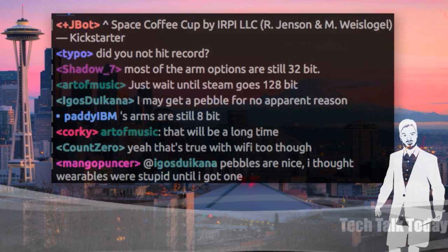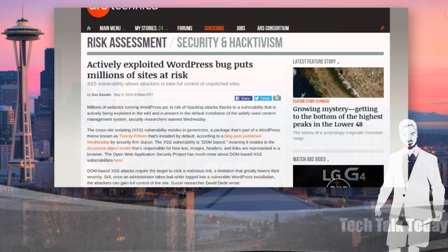Now, I heard we were talking a little bit about this in the pre-show. I know some of you have already updated, but I wanted to get this in the show quick because it's being actively exploited right now as we record this. It's a WordPress bug — a cross-site scripting vulnerability that allows attackers to take full control of unpatched WordPress sites. It's part of WordPress called 2015 that's installed by default.